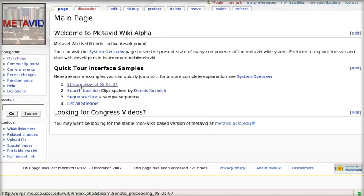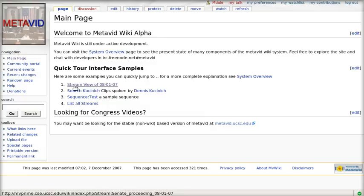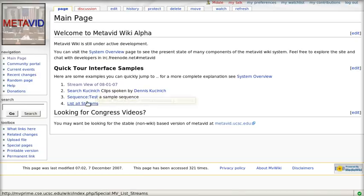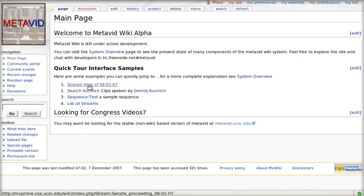Let's start with the three major interfaces: the stream view, the search interface, and the sequence builder. We'll go through them real quick here.